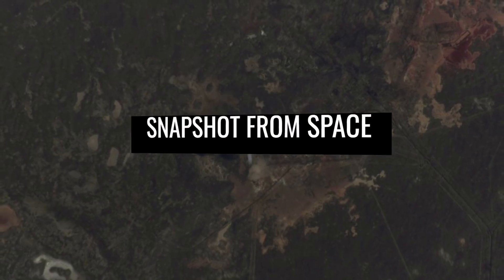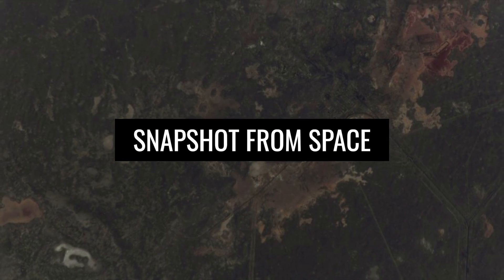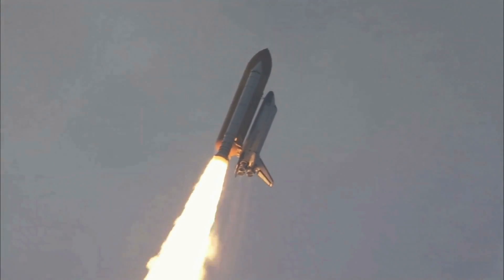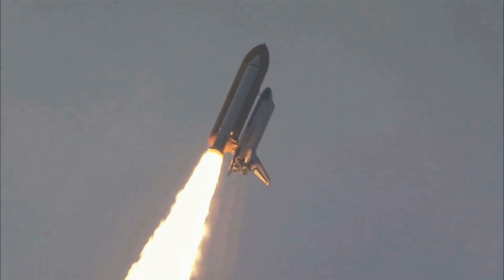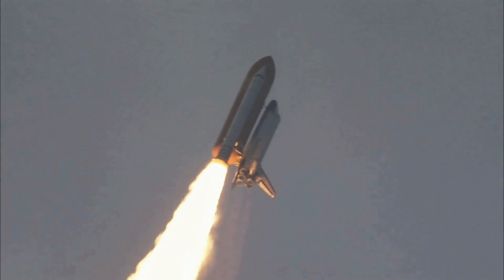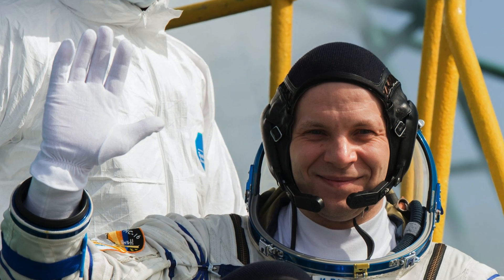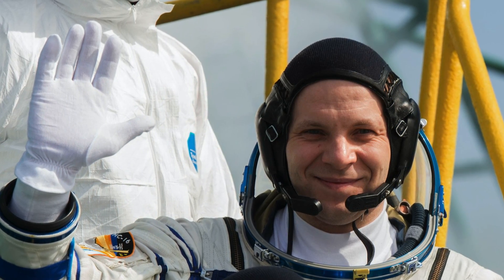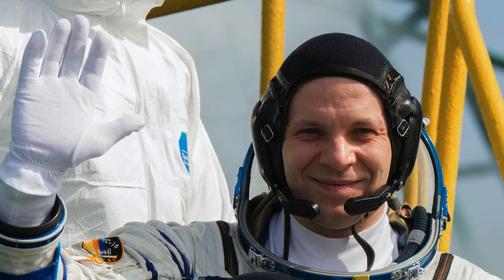Snapshot from space. Have you always wanted to know what a rocket launch looks like from above? Then, we can help you now.